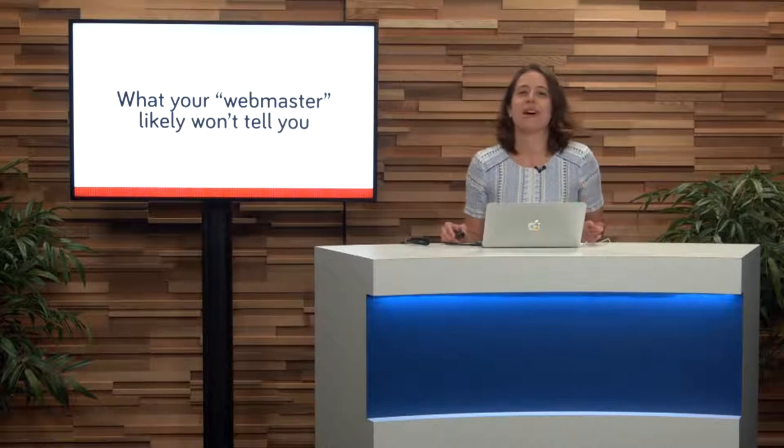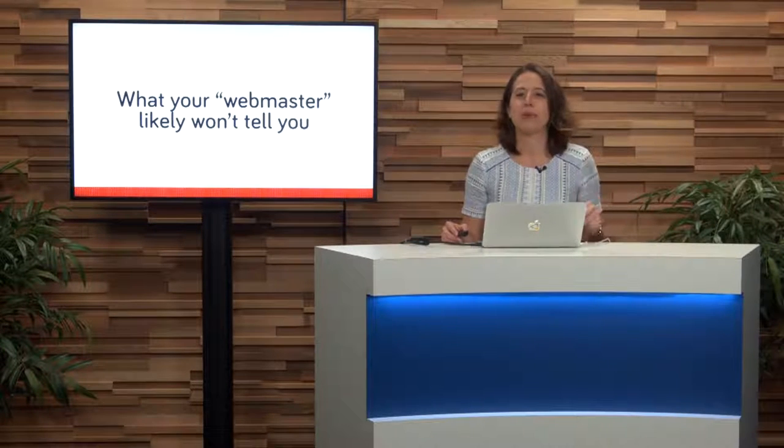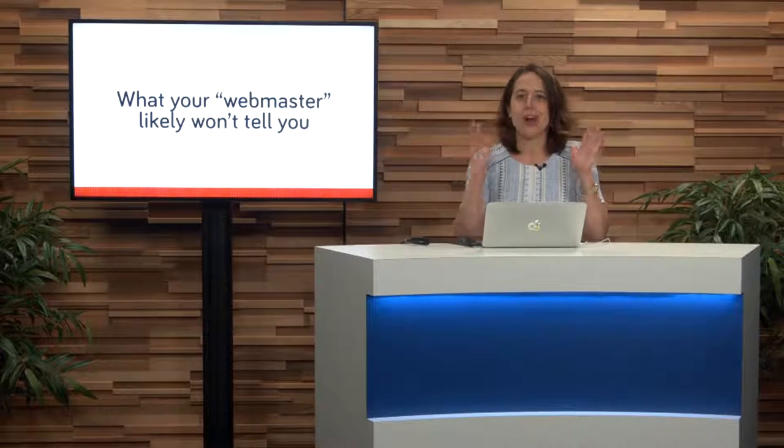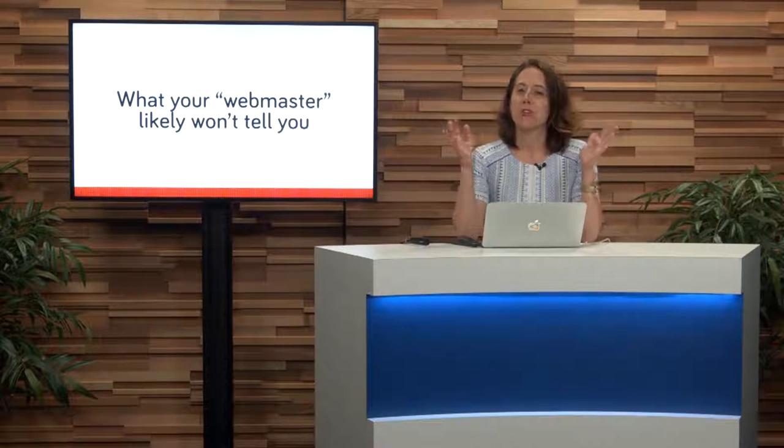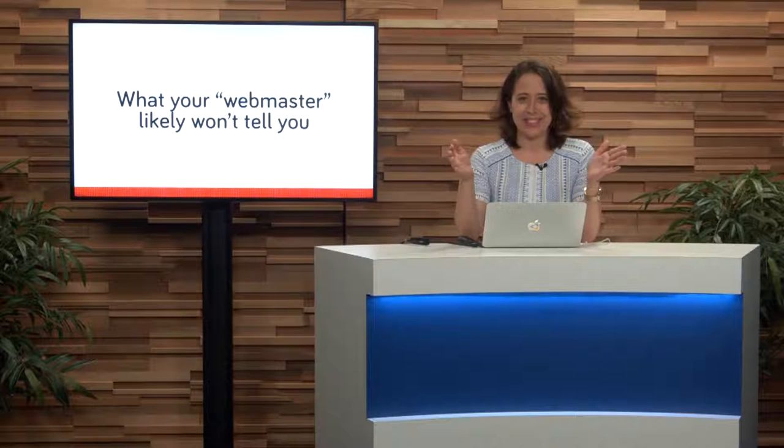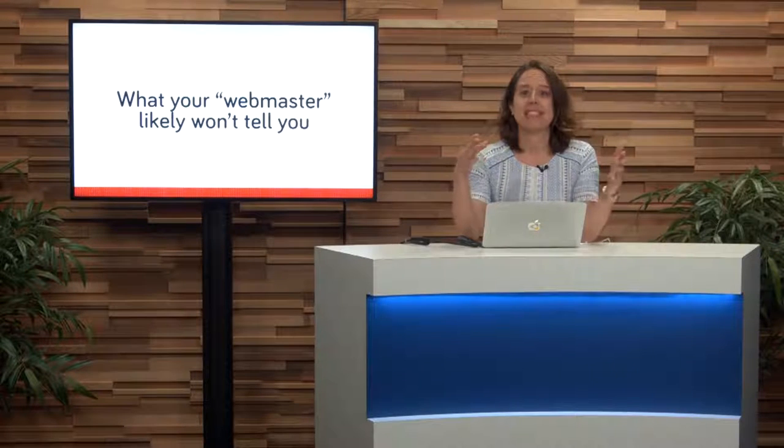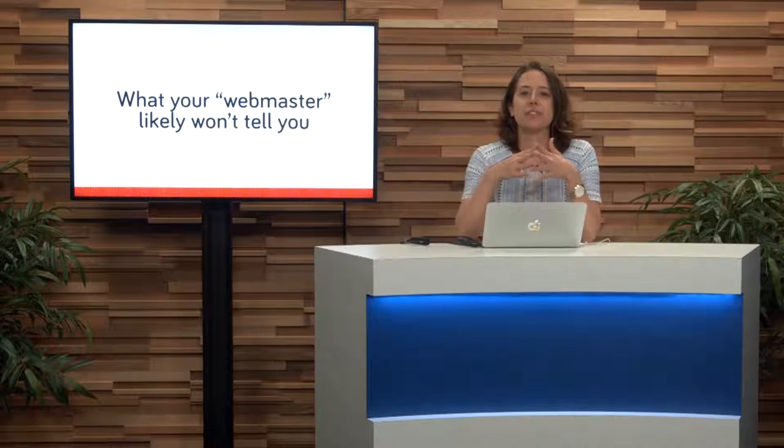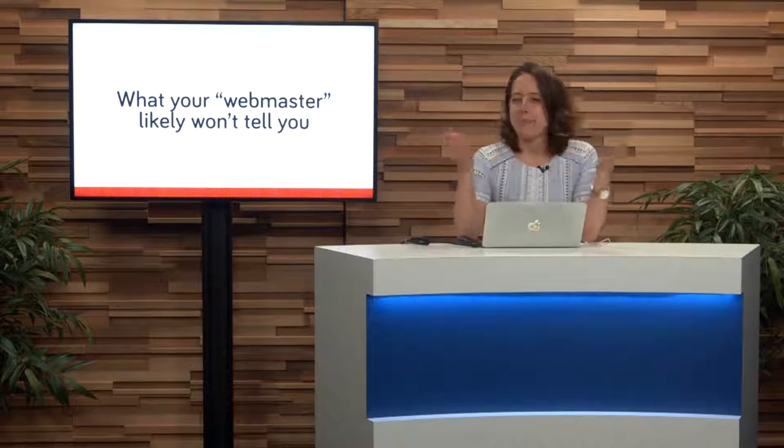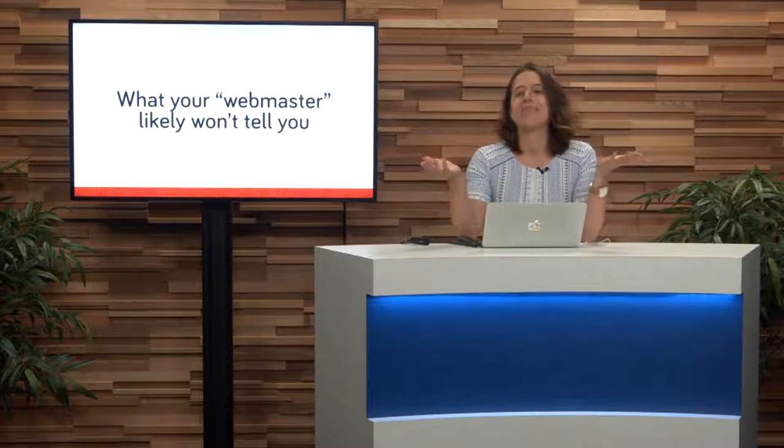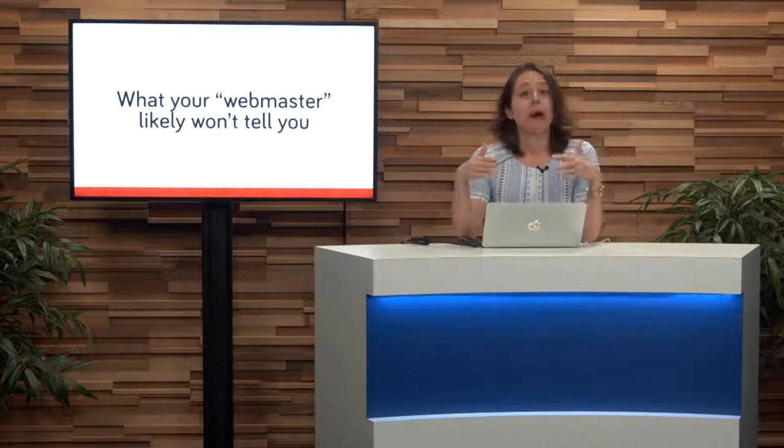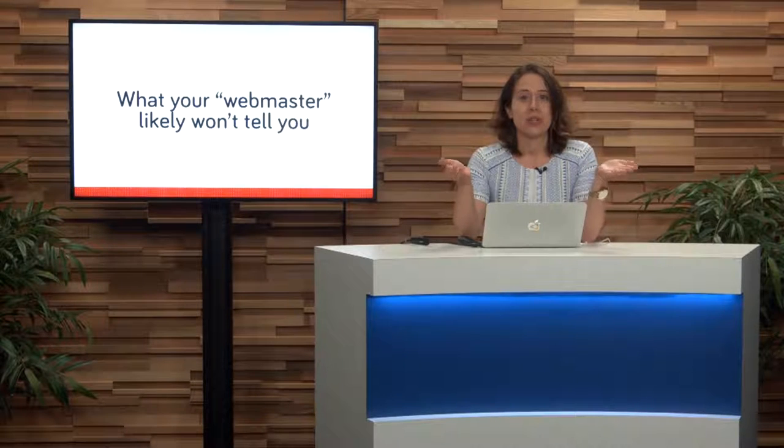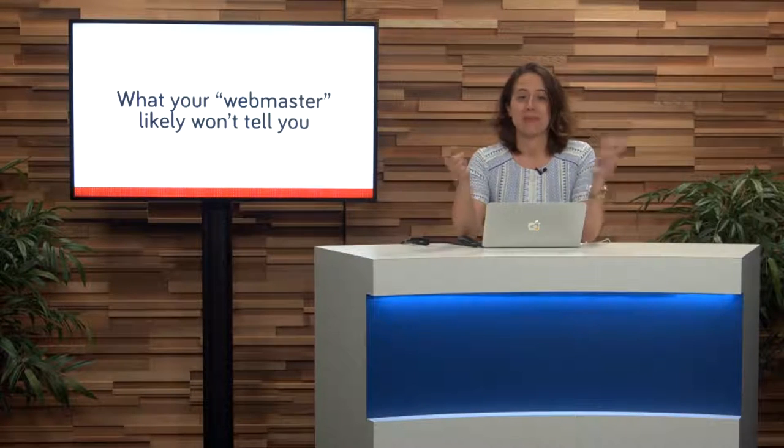Now, before we jump in on all the action and I head to my computer, I want to have a quick heart-to-heart chat with you about what your webmaster isn't telling you. I've seen it time and time again. Often, when a web developer or a webmaster, I know it's a little bit of an outdated term, when they hand over a website to a client, there are two things that I often see missing.